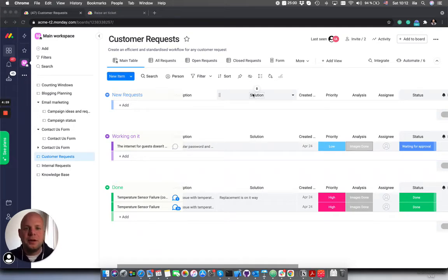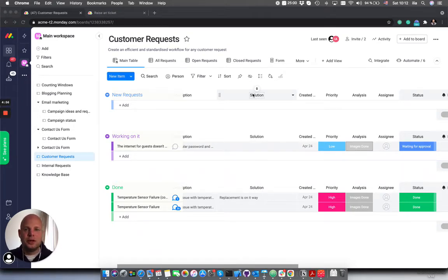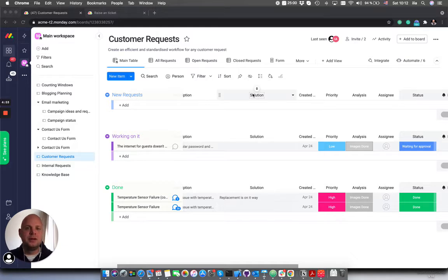Hi, this is Elia from Bitscout and in this video I wanted to quickly show you another use case that you can build on top of Monday using our AI solution.